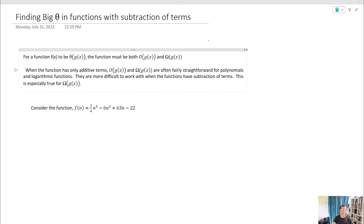For a function f(x) to be theta of g(x), it has to be both O of g(x) and omega of g(x). When it has only additive terms, it's fairly straightforward for polynomials or logarithmic functions. We're going to start with finding omega of g(x) because that's the one people have the most problems with and ends up being the trickiest.